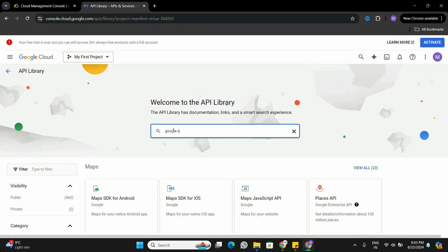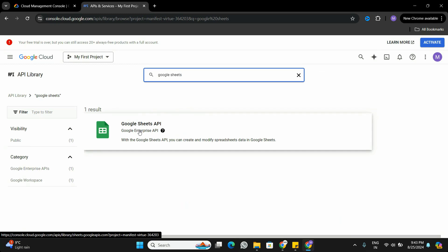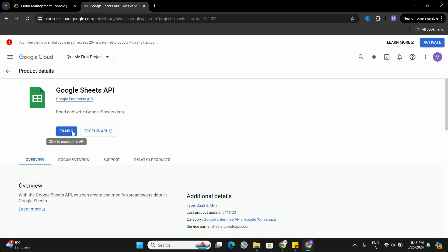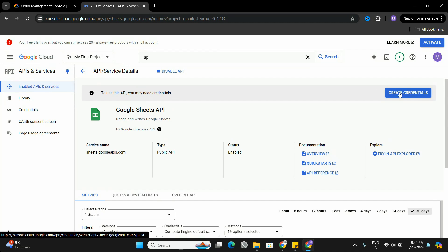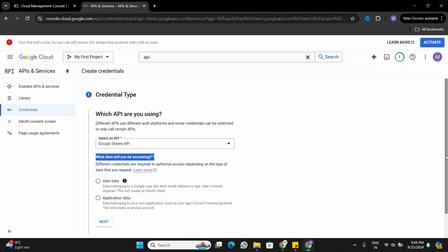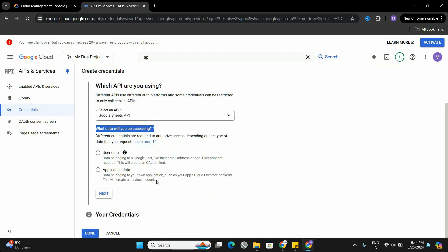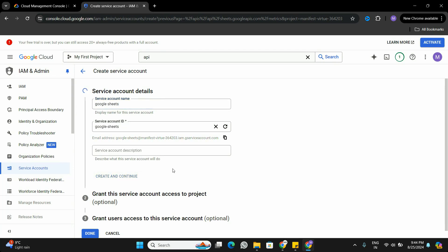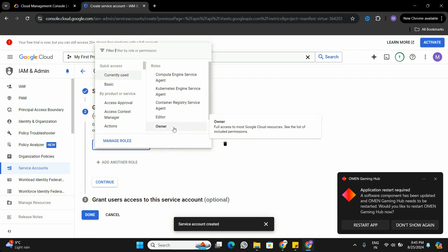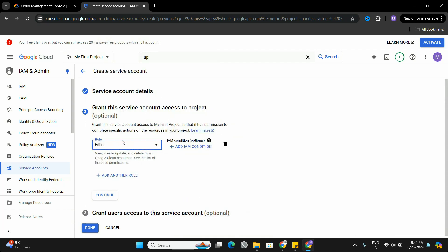In the API and Services dashboard, go to 'Enable APIs and Services' and search for Google Sheets. Click on the Google Sheets API — for my account this API is not yet enabled, so I'll click 'Enable'. Once enabled, it takes us to the credentials page. Click 'Create Credentials'. Under create credentials there are two ways; we'll use a service account. Select 'Application Data' and click Next. Give the service account a name — I'll use 'google-sheets' — then click 'Create and Continue'.